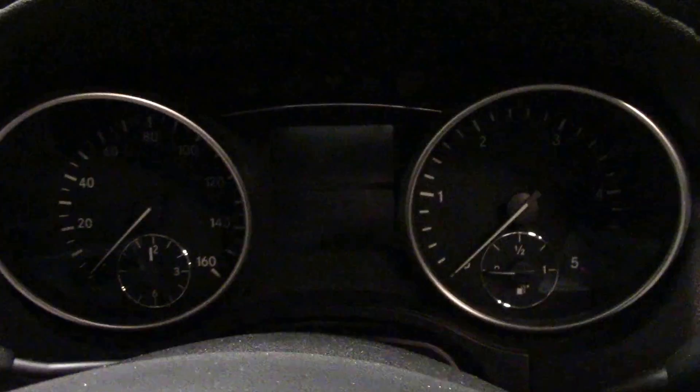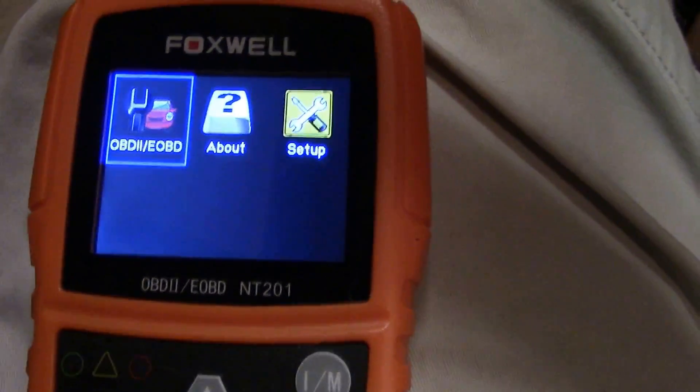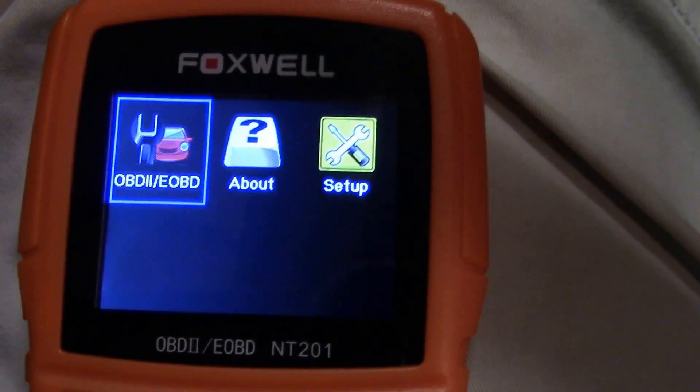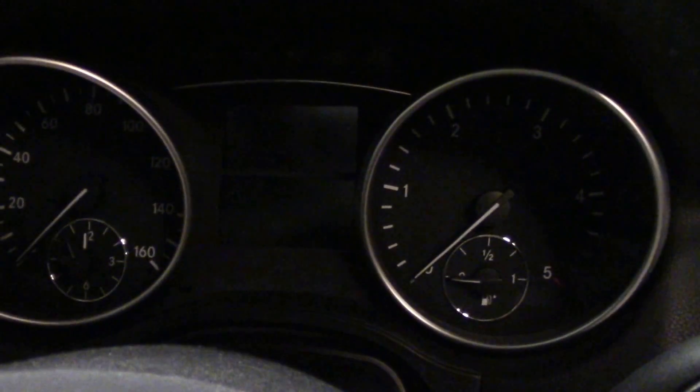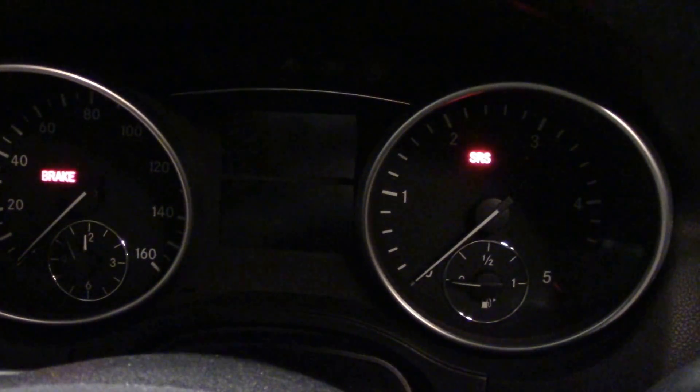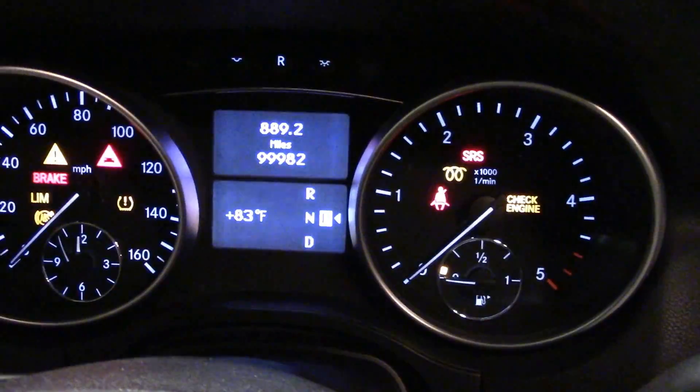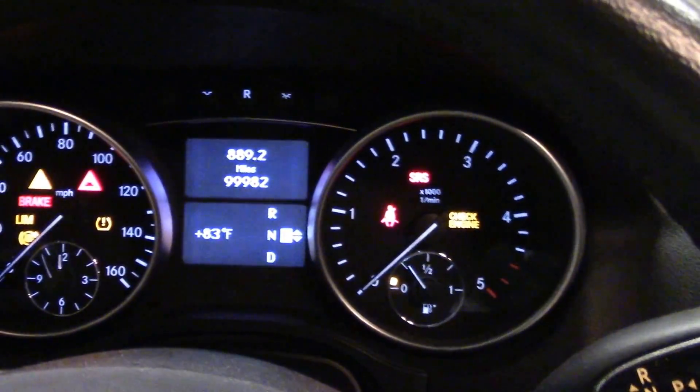We are in a 2009 Mercedes-Benz ML320 Bluetec diesel, and this is the vehicle we're going to use our Foxwell NT201 on to show its features. Like any OBD2 scanner, we first need to have the car in the on position but not running. In the case of this car, I need to hit the ignition switch twice — once for accessory, once for just having the ignition on.